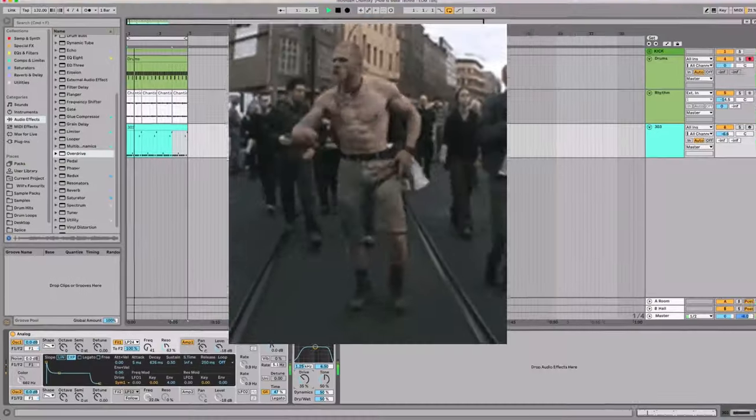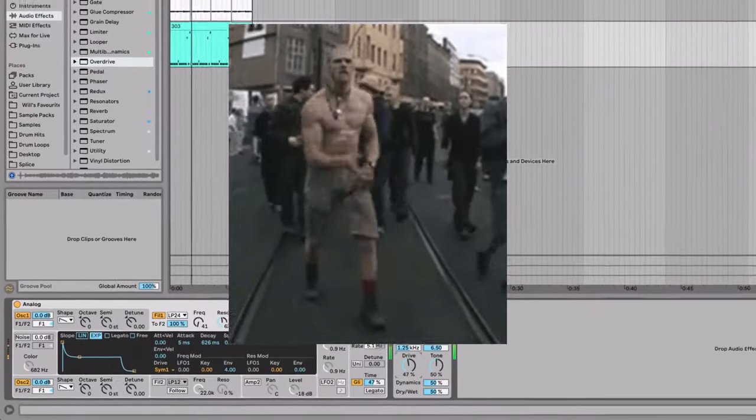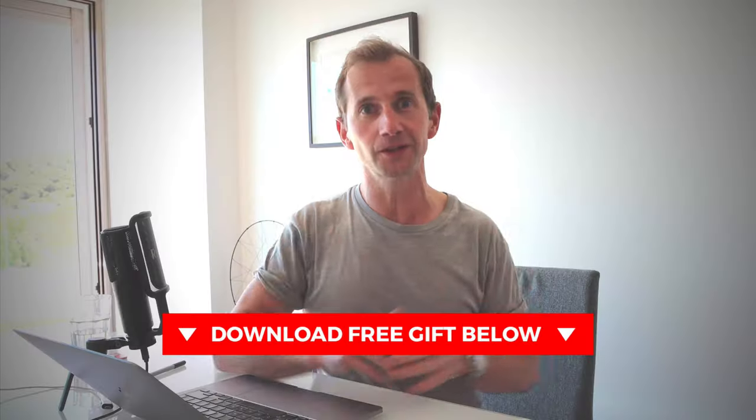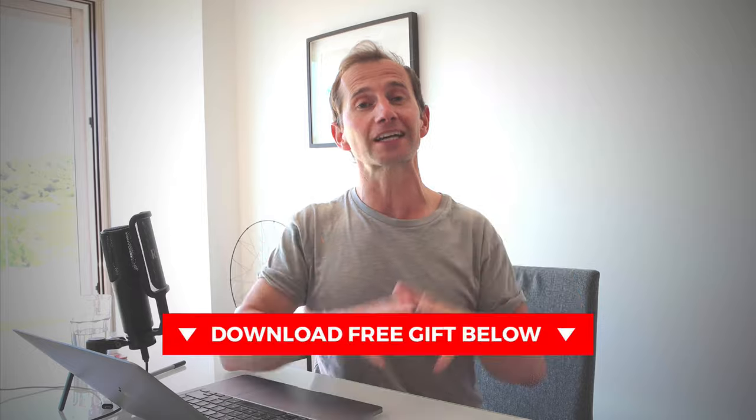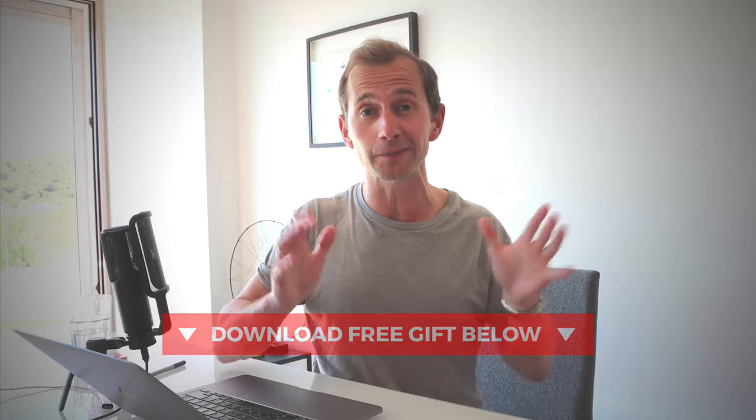Today I'm going to show you how to make a Roland TB-303 acid bass line from scratch using just the stock plugins in Ableton Live. You can download the patch and the rest of the track completely free below this video, and without further ado, let's hop into the DAW and get it done.